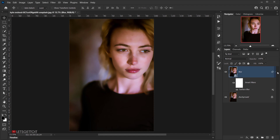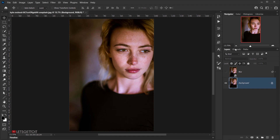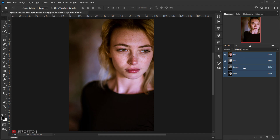That's all we're going to do for this blur layer. Now I'll hide it by clicking the eye icon, then select the original image and go to the Channels panel. This next step is actually the main part of this technique.